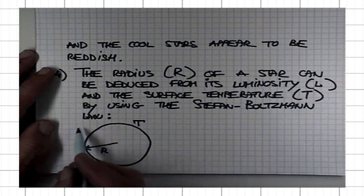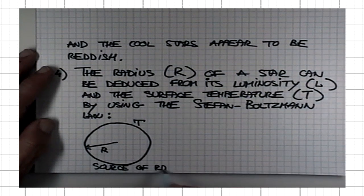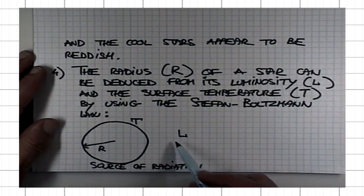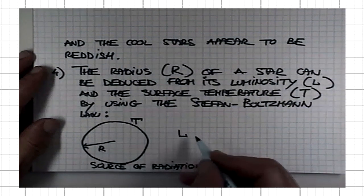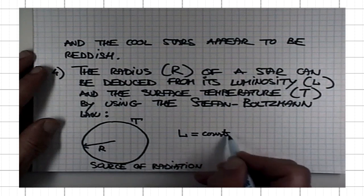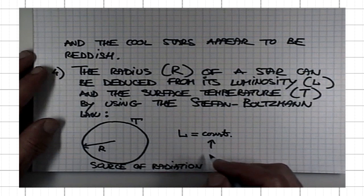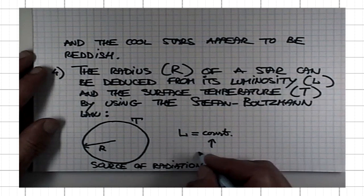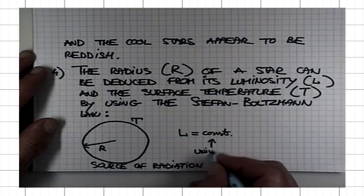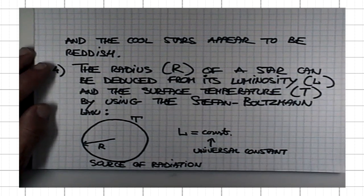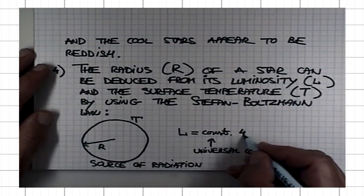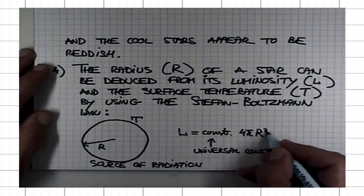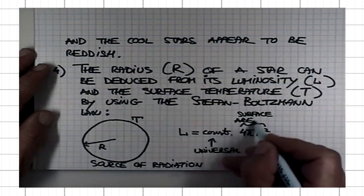Then its luminosity is related to its temperature and the radius as follows. There is another universal constant whose numerical value is of no interest to us, unless you want to do the actual precise calculations. It's directly proportional to the surface area of the source, and assuming it's a sphere, the surface area is just 4π times the radius squared, and the temperature to the fourth power.